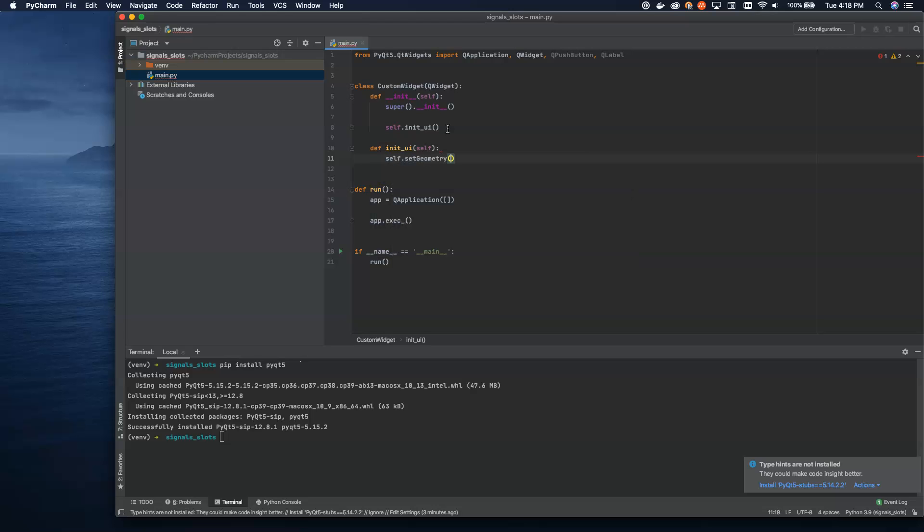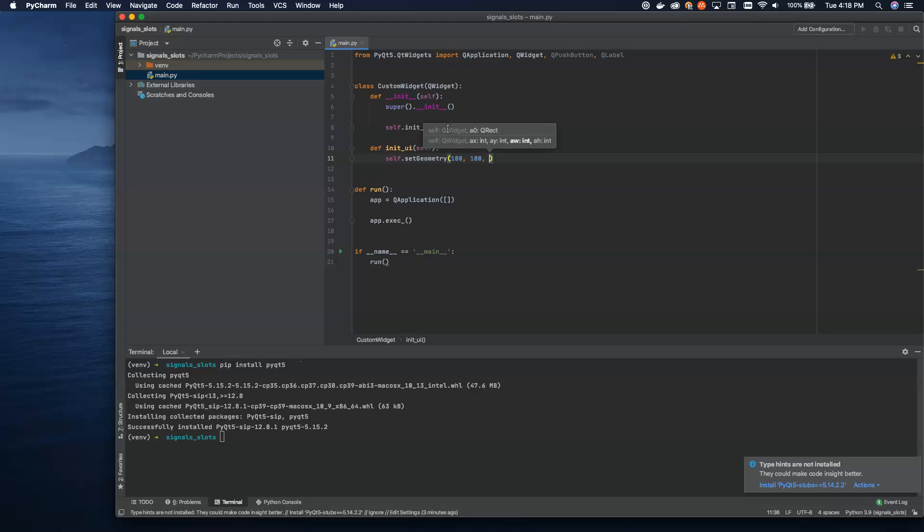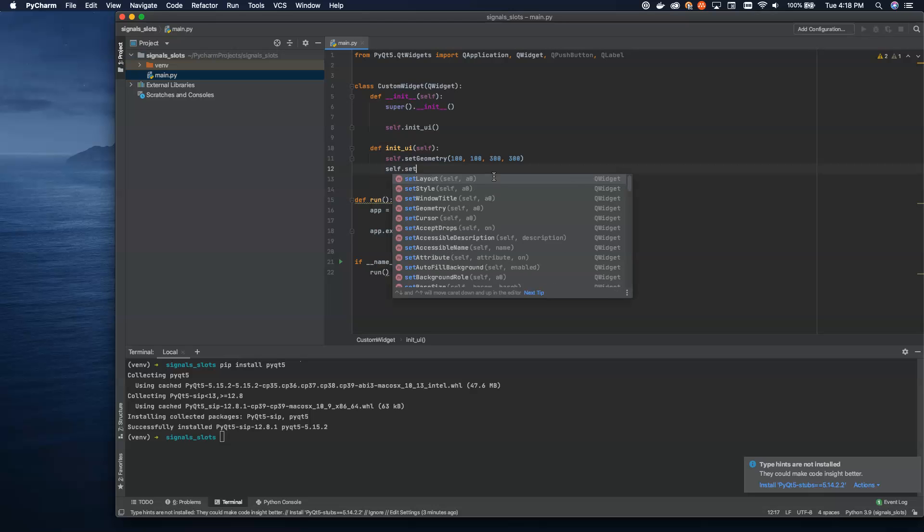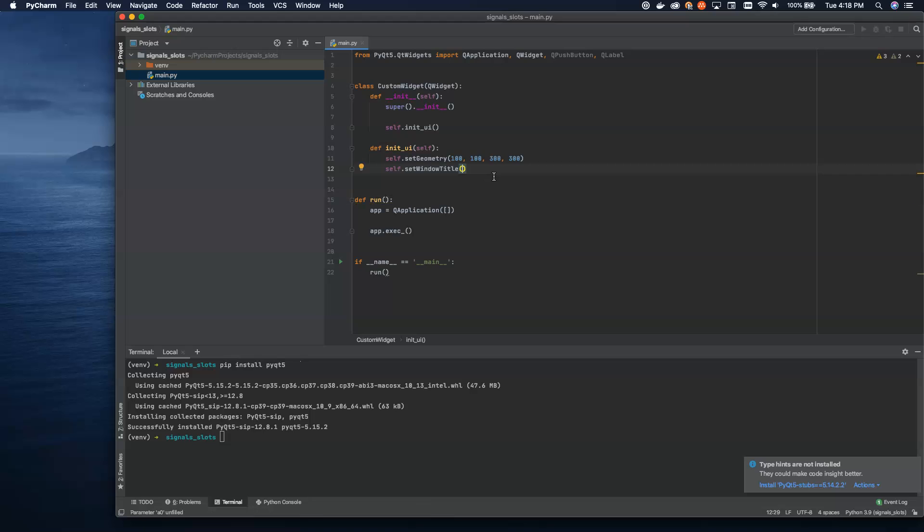So let's set the geometry first. Let's put this at 100, 100. This will put it right about here on the screen. And then let's set the size to something like 300 by 300. It doesn't matter for now. We're just playing around with things at this point. So we're going to set the window title. And this is showing off buttons and events.